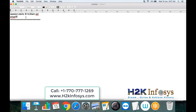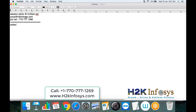This is my email address: priya.h2kinfosys.com. In case you have any sort of technical issues, you have to call this number 770-777-1269. This is a software testing course that we are conducting, and after the completion of this course, you will be able to work as a software tester in IT projects.